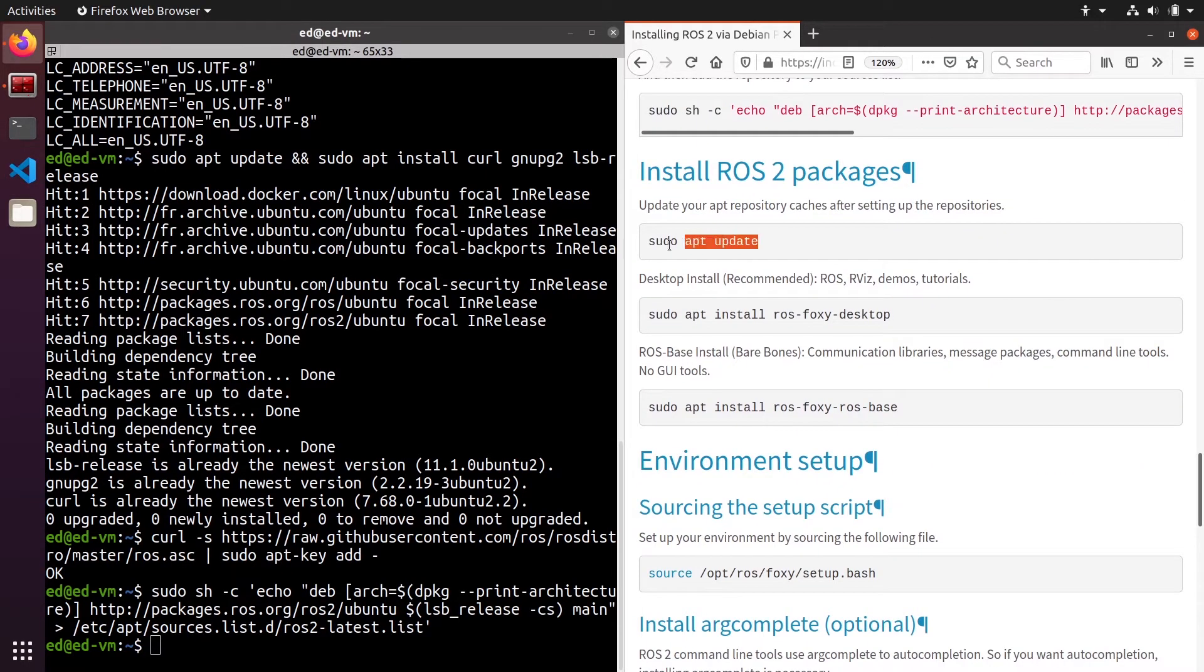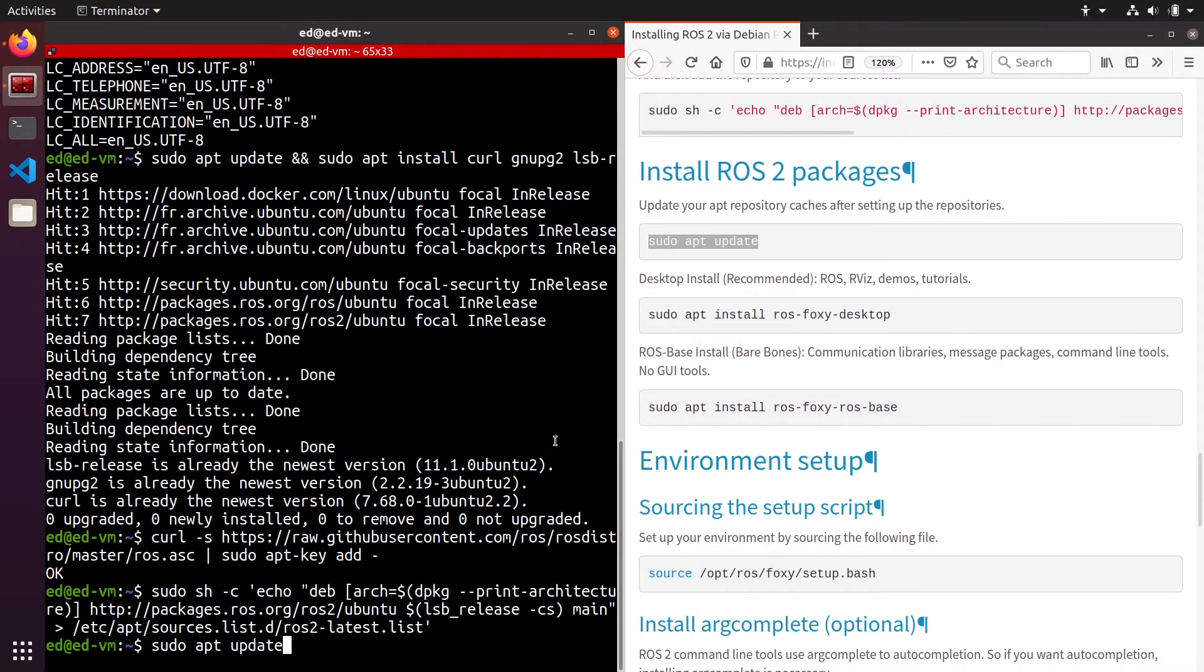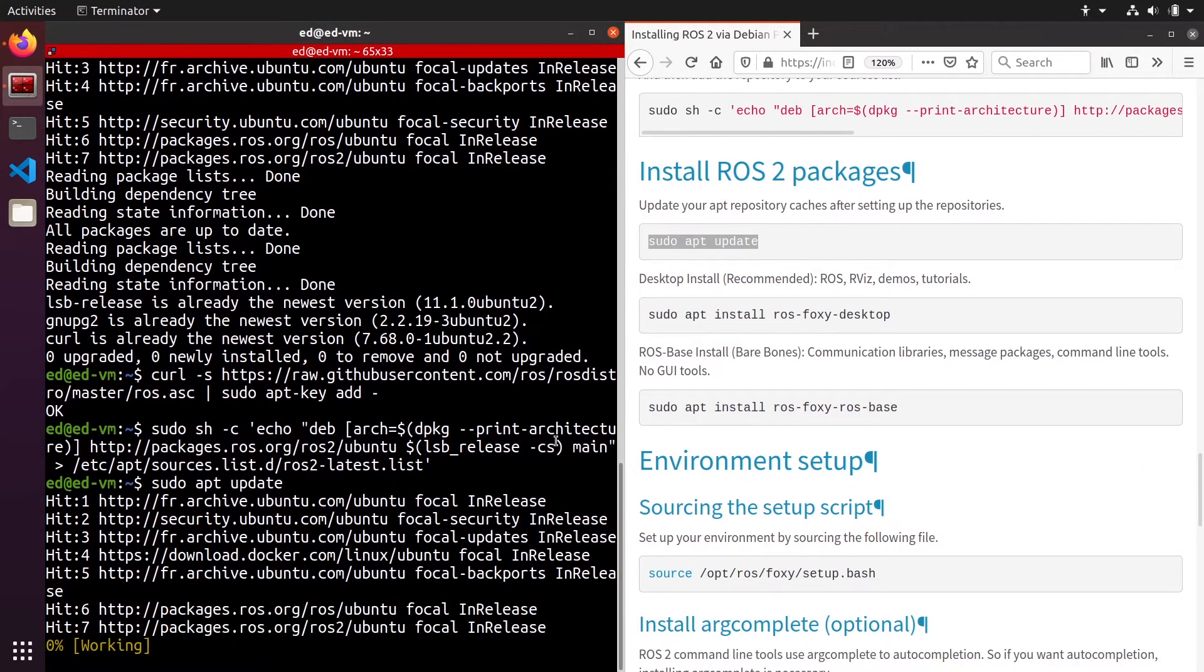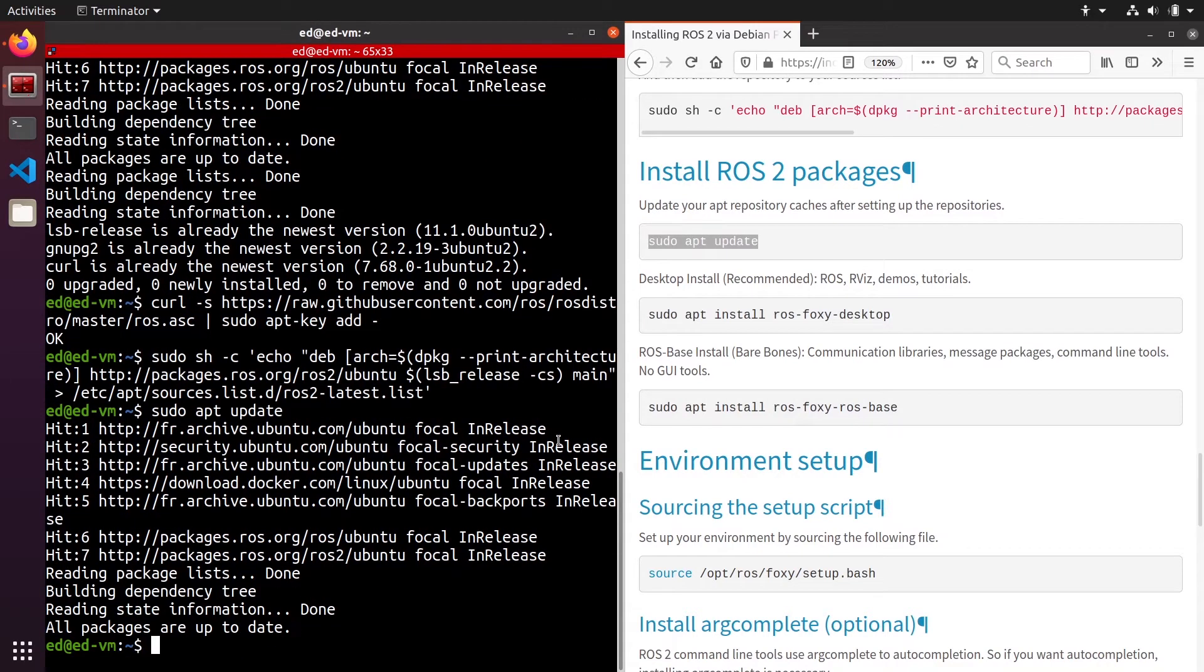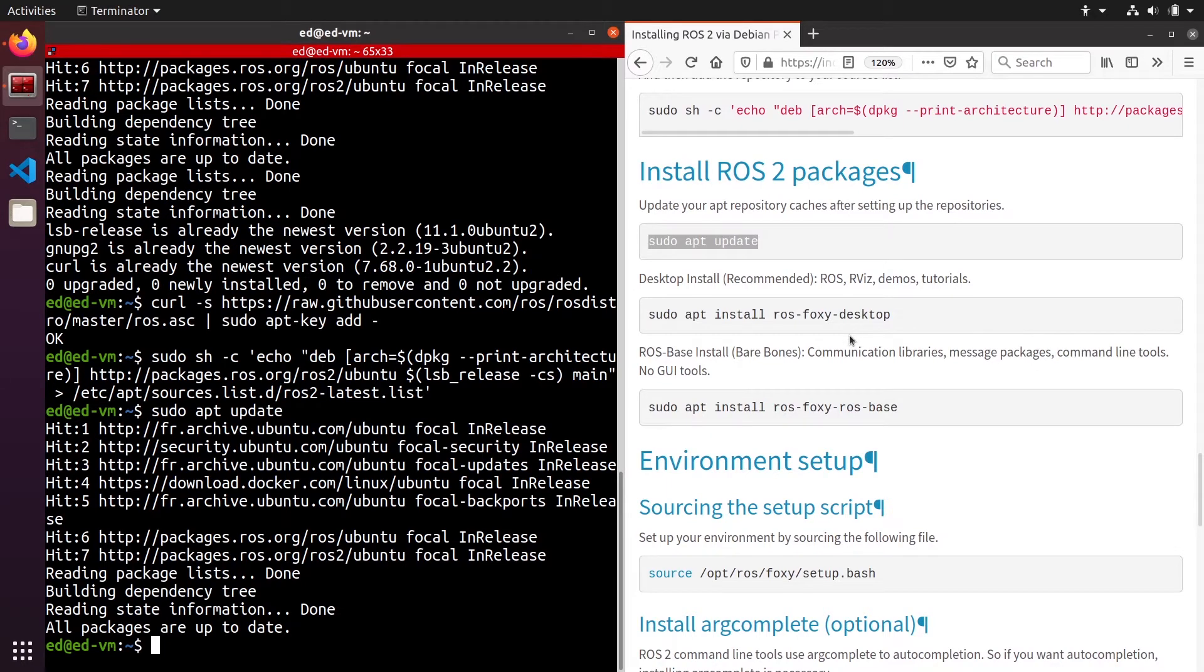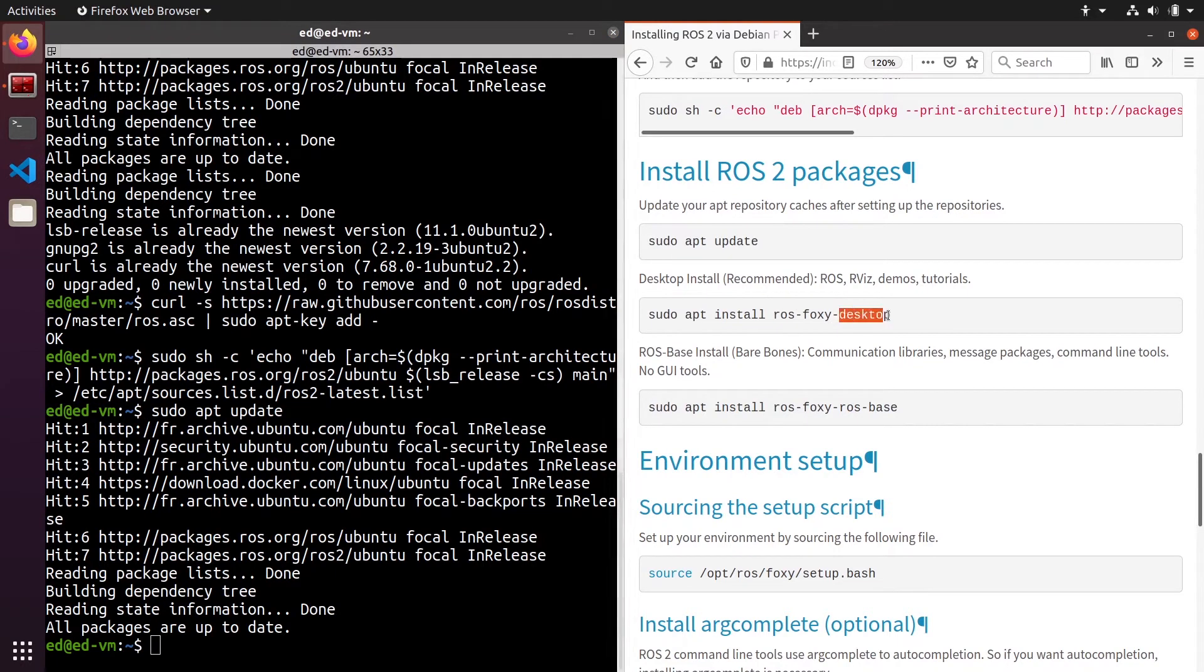You can do sudo apt update. Okay, this will find where to download ROS2, and now you can install the packages for the ROS2 installation.